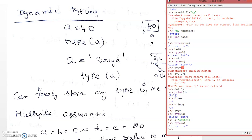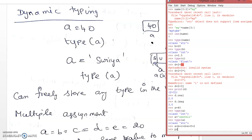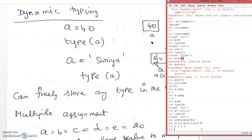Now we are going to see multiple assignment — assigning the same value to multiple variables. For example: a = b = c = d = e = f = 2. Printing a, b, c, d, e, f — the default separator value in print is a space, so they are printed with a space between each value.